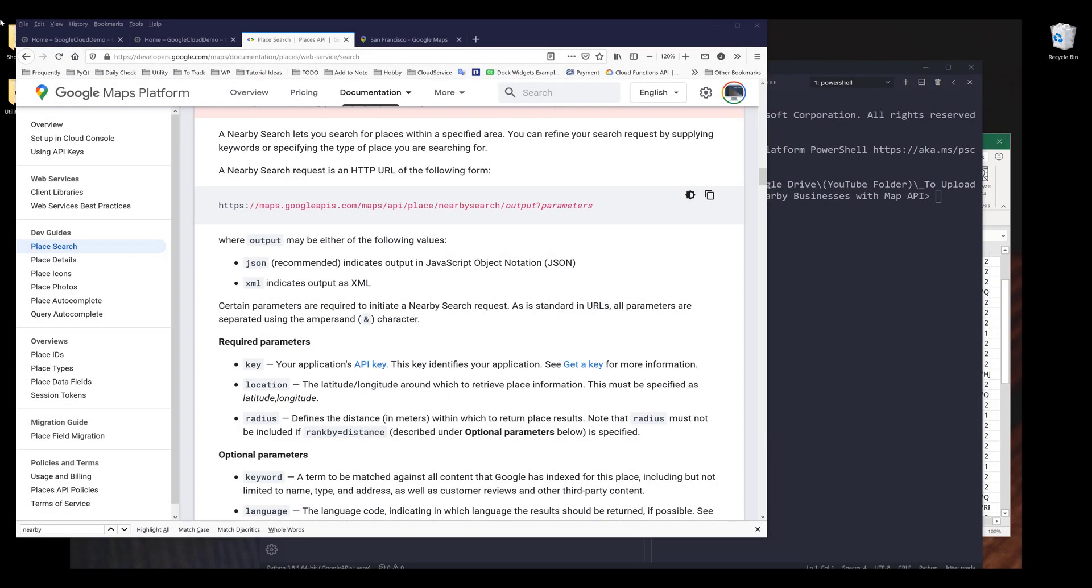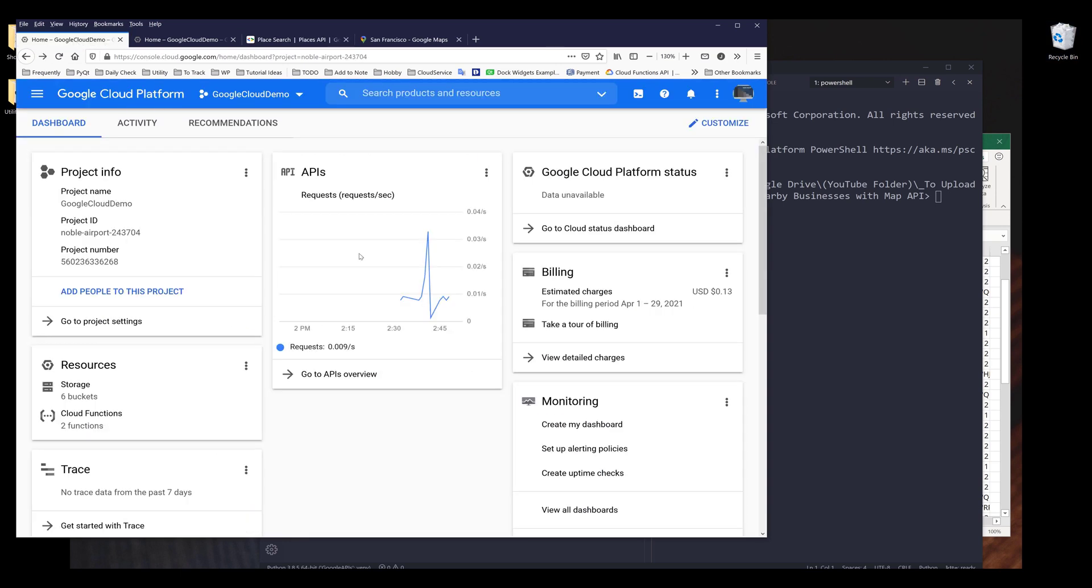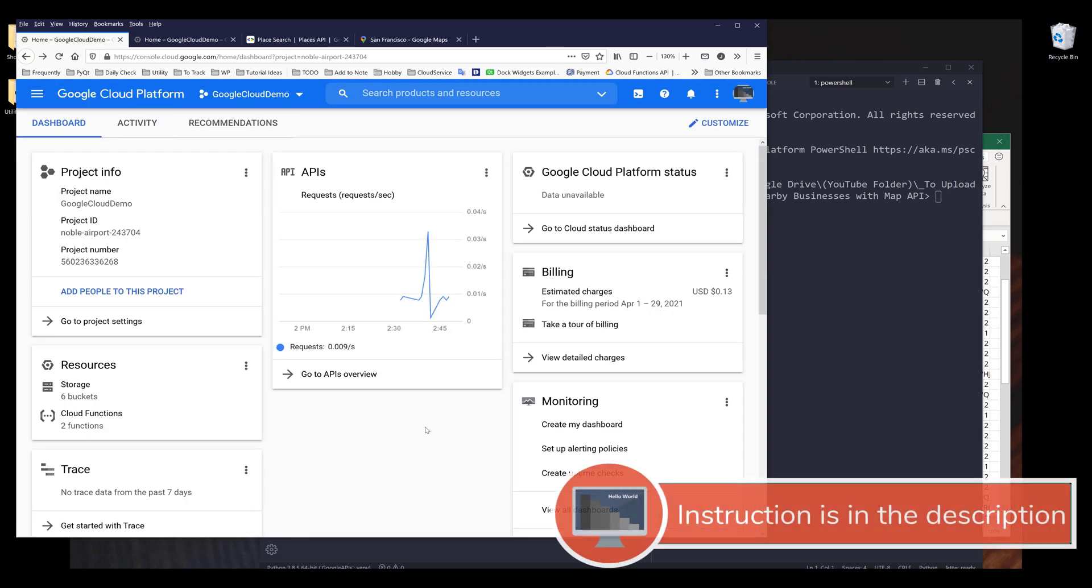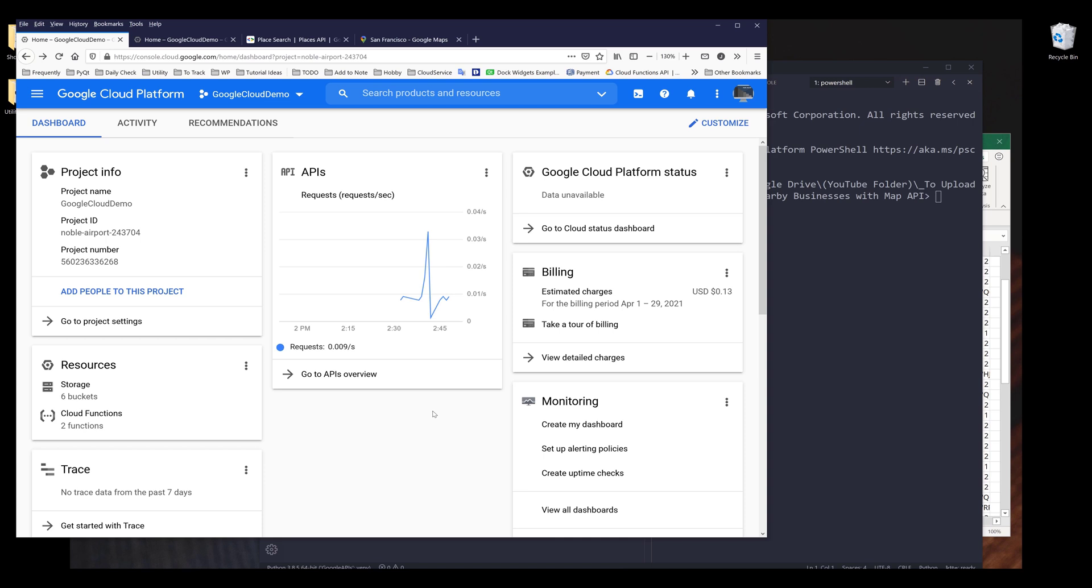Hey, how's it going, guys? In this video, I'm going to show you how to search for nearby business using Google Maps API in Python. Before we dive into the tutorial, make sure that you have a Google Cloud Platform account created, and you also need to create a Google Cloud project.